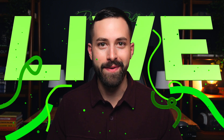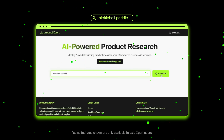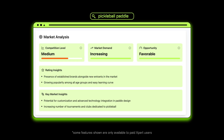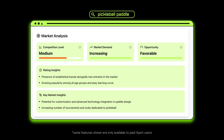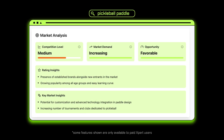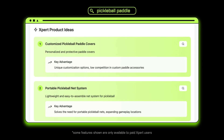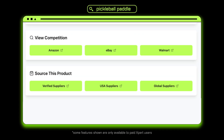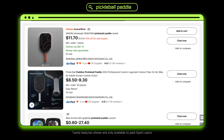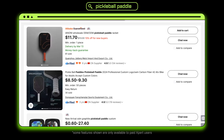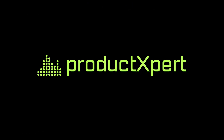Hey, I'm Josh, founder of Product Expert, and I am thrilled today to announce that our product research app, Product Expert, is officially live. Product Expert is here to help you easily identify and validate product ideas for your e-commerce business with AI powering everything behind the scenes. In this video, I'll walk you through some of the coolest features of the app and show you how you can start using it today for free.